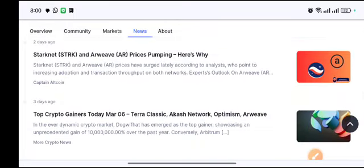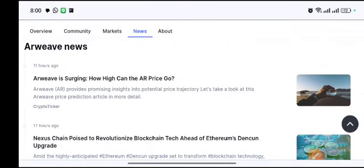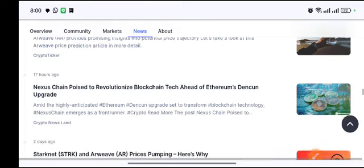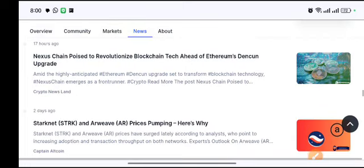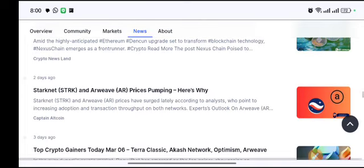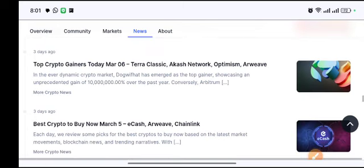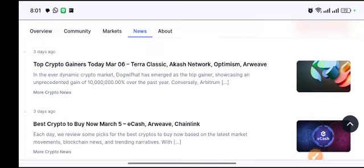Here is some news about this coin. AR provides promising insight into potential price trajectory. Let's take a look at this AR price prediction article. You can see many experts say that this coin has been listed especially in Binance future trading, so it's starting to pump up, and it will be listed on one or two more exchanges also in the last 24 hours.